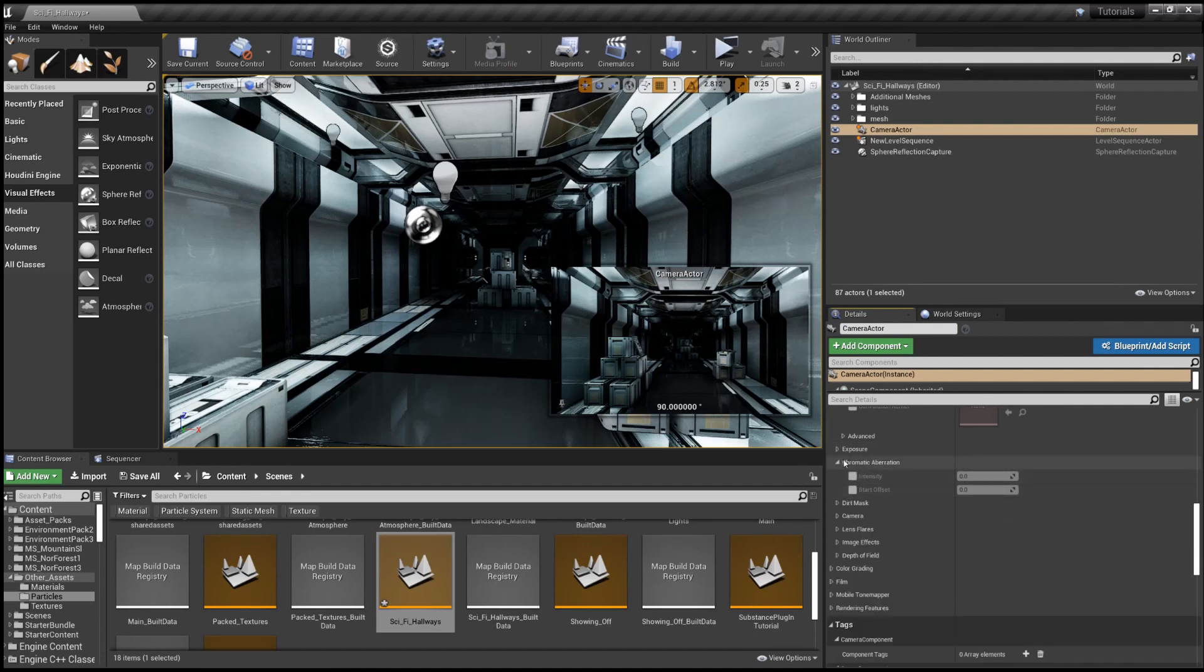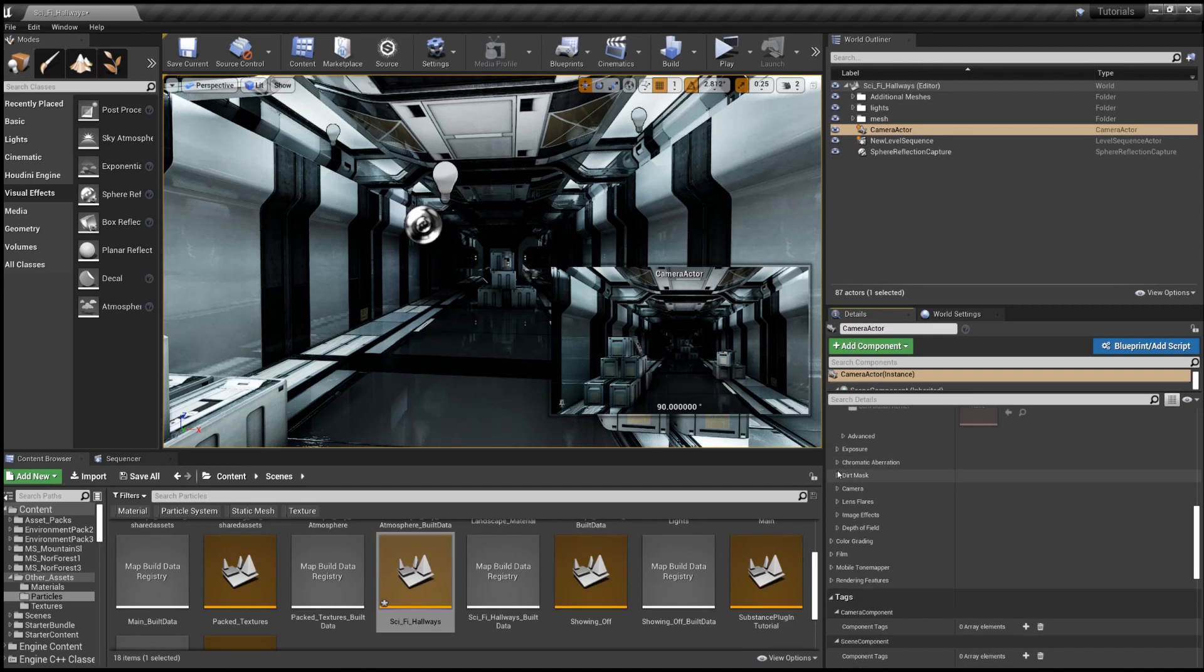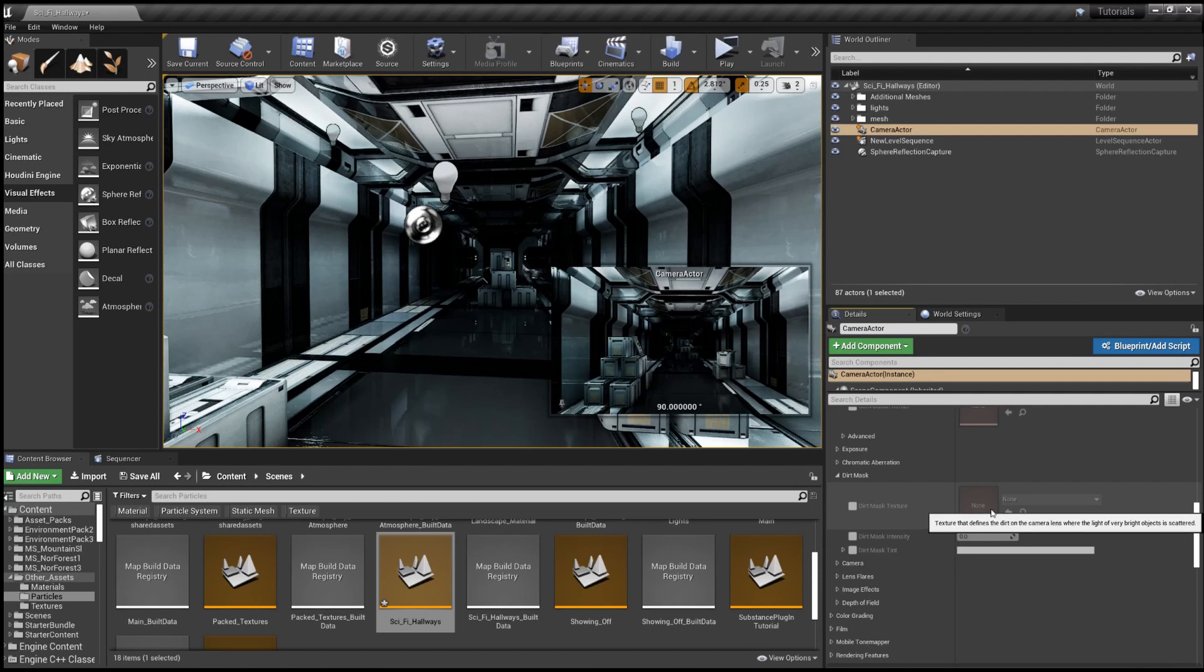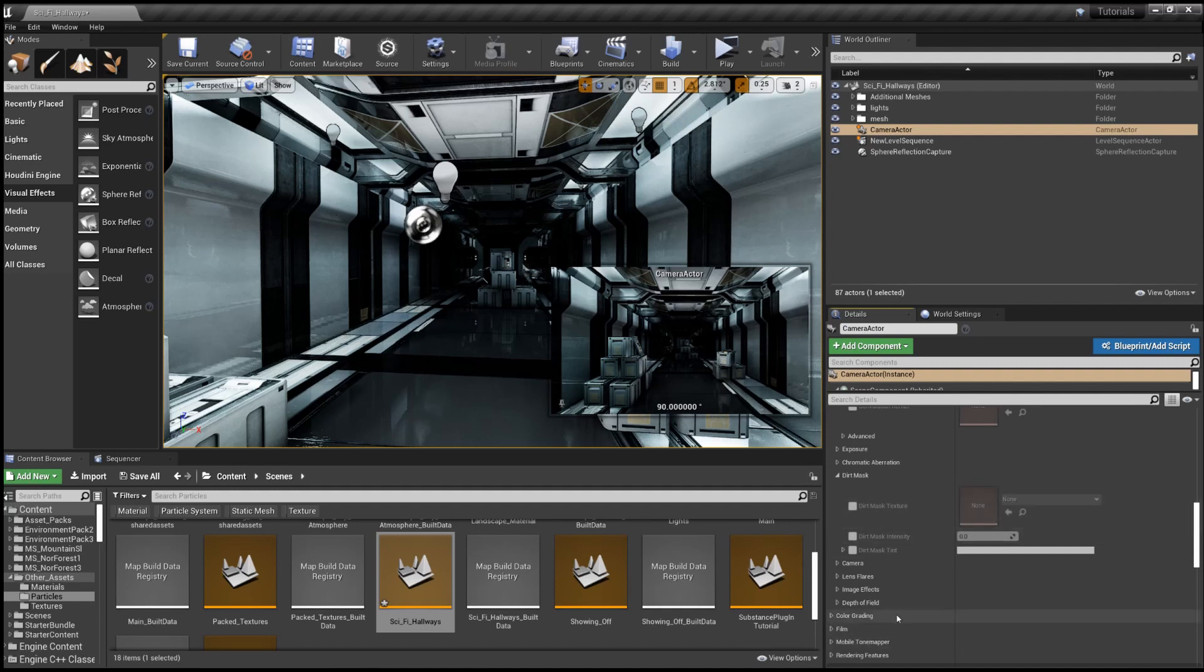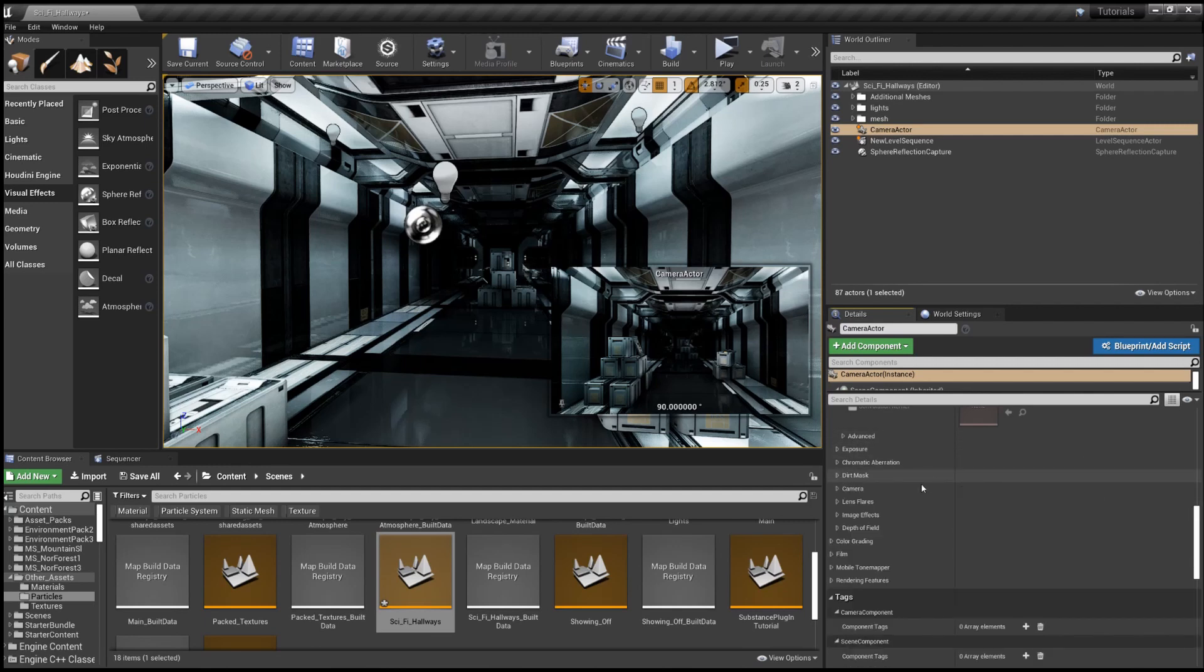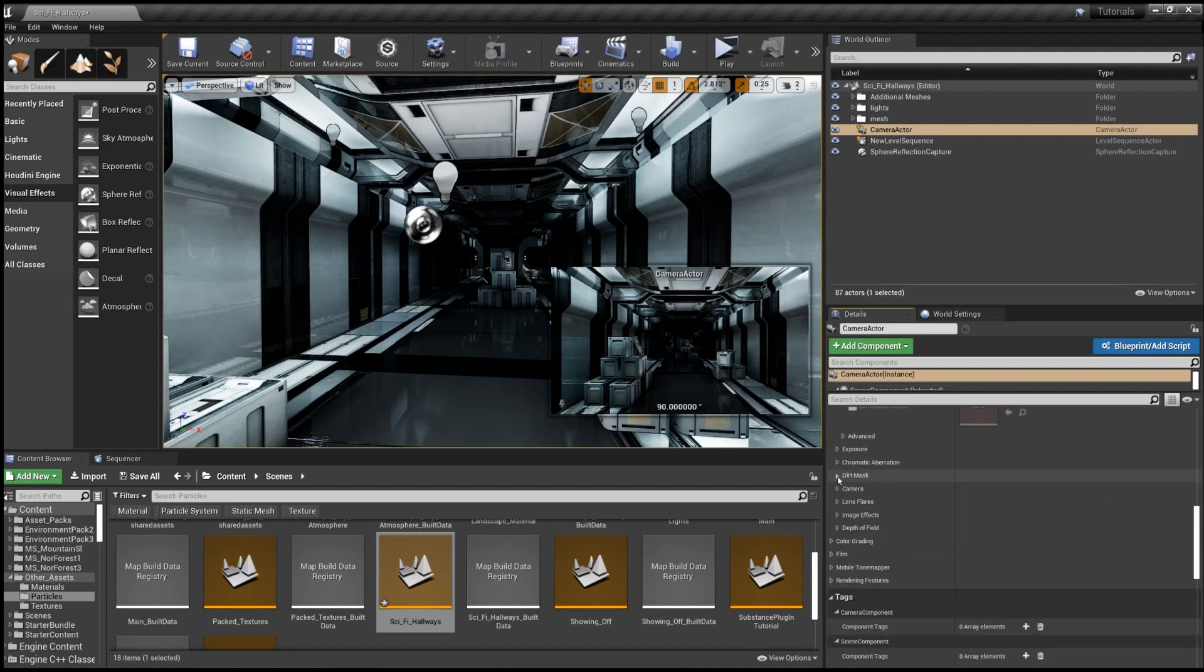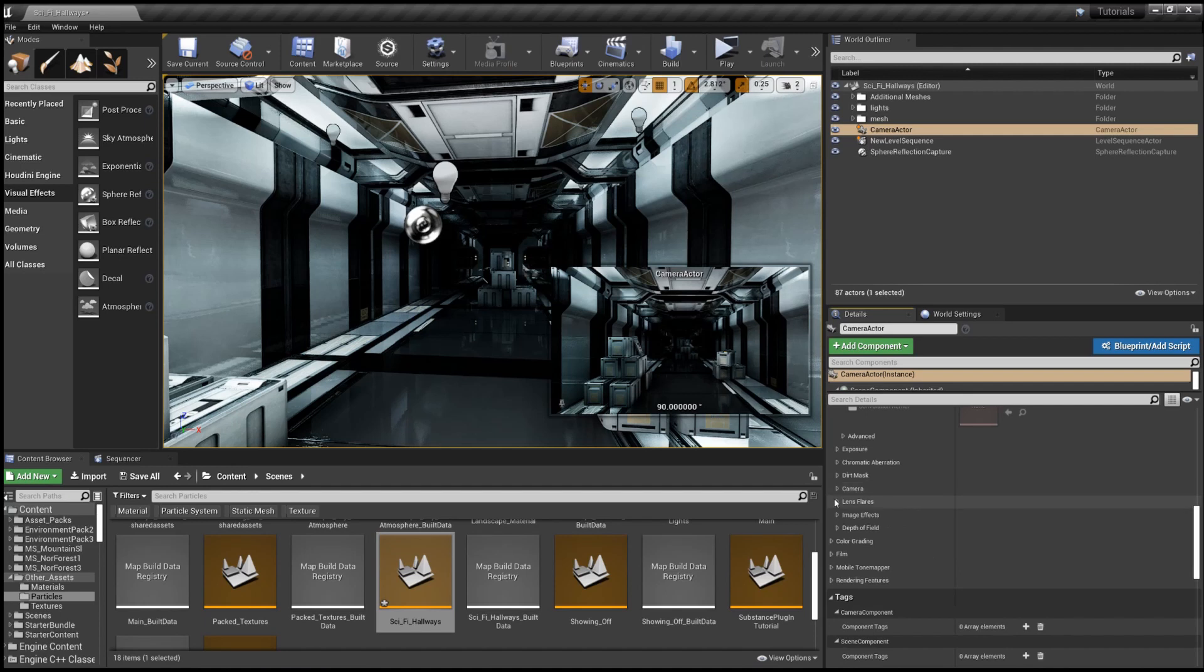Chromatic aberration dirt mask, which is pretty interesting. It describes it as a texture that defines the dirt on the camera lens where the light of very bright objects is scattered. I know that sounds weird. I'll probably make something about that just because it's very interesting. Camera lens flares, you know, for that Michael Bay effect.